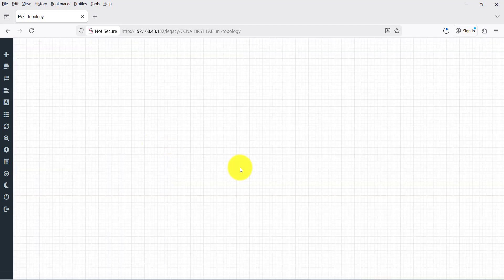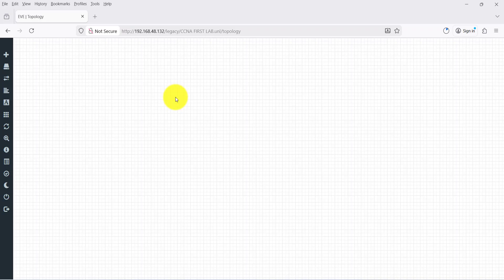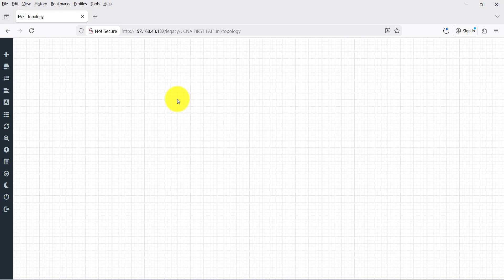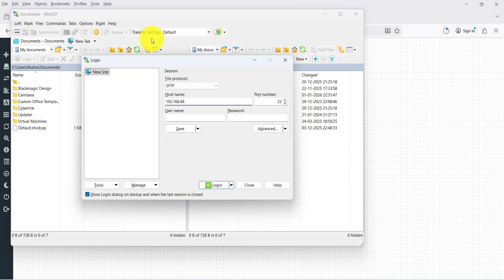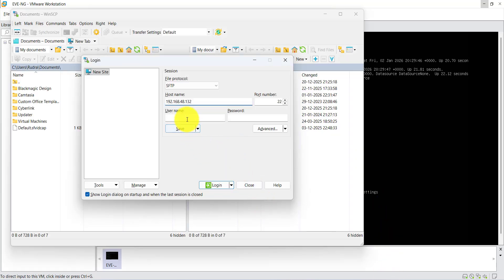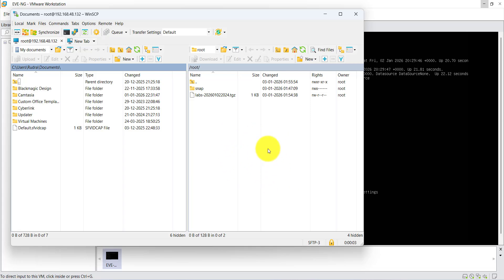Click on WinSCP. In WinSCP, the hostname is 192.168.48.132, username is 'root', and password is 'eve'. Click Login and accept. On the right side is your EVE-NG system and on the left side is your local drive.